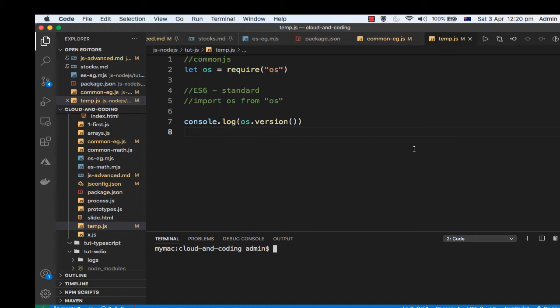In this video I'm going to explain how you can use CommonJS modules as well as ES6 modules in Node.js. By default, historically, Node.js uses CommonJS types of modules.